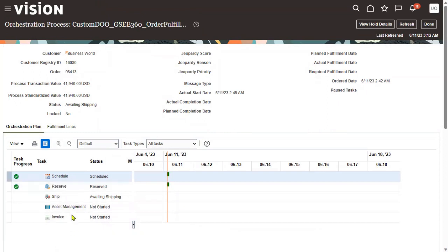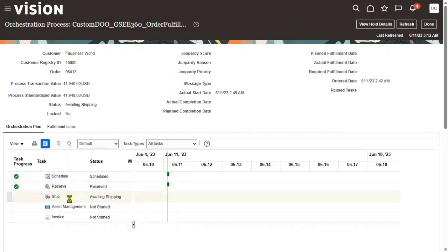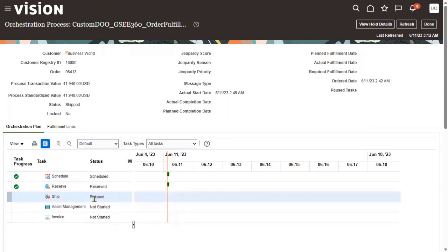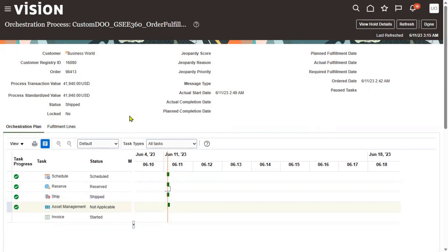We can see the different statuses — initially the order was created and scheduled, then the goods were reserved. We are now in shipping status. After a couple of minutes, we can see that the goods have been shipped successfully — the shipping status is done. The order has been shipped successfully, and asset management is not applicable here. This is how you release goods from the warehouse and ship them to the customer location.